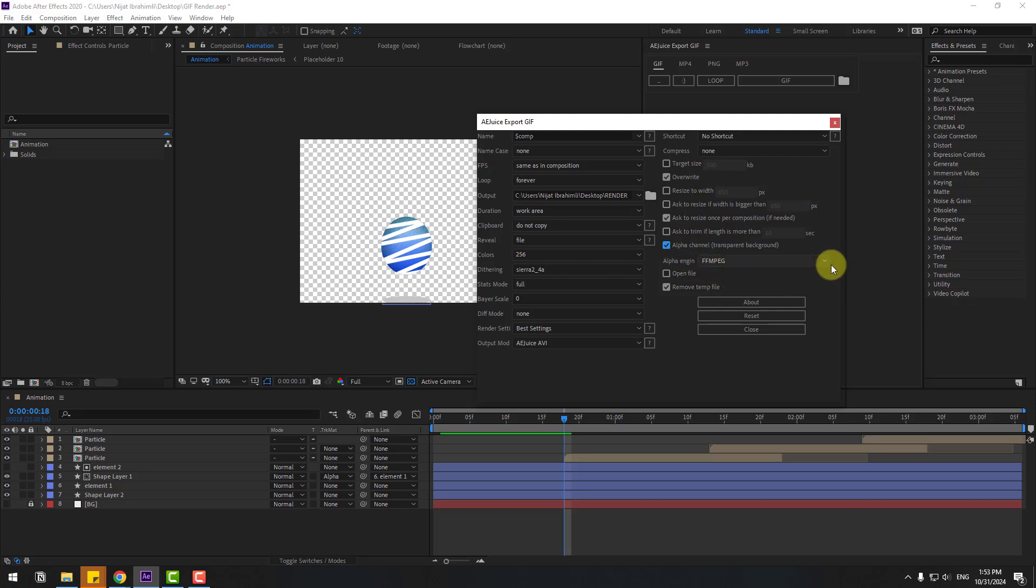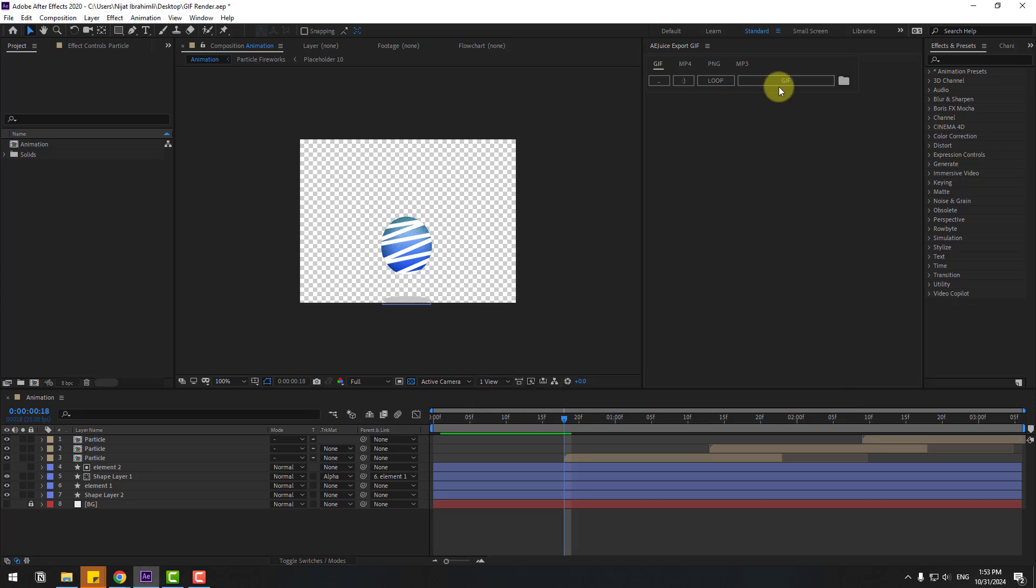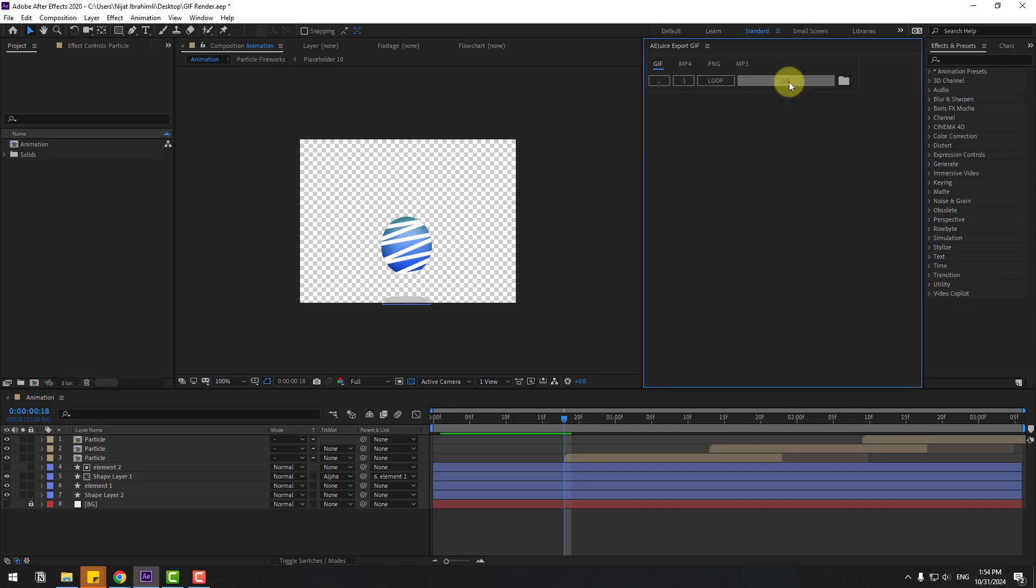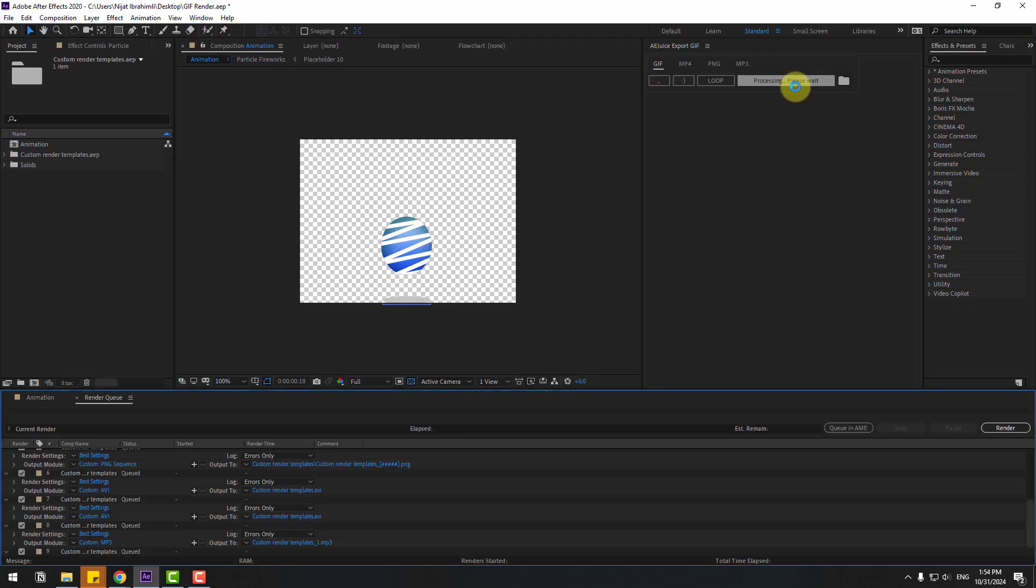And alpha engine - we can choose here two engines. Let's click close. And right now, let's click this button to render GIF animation. Let's click and wait for the process.